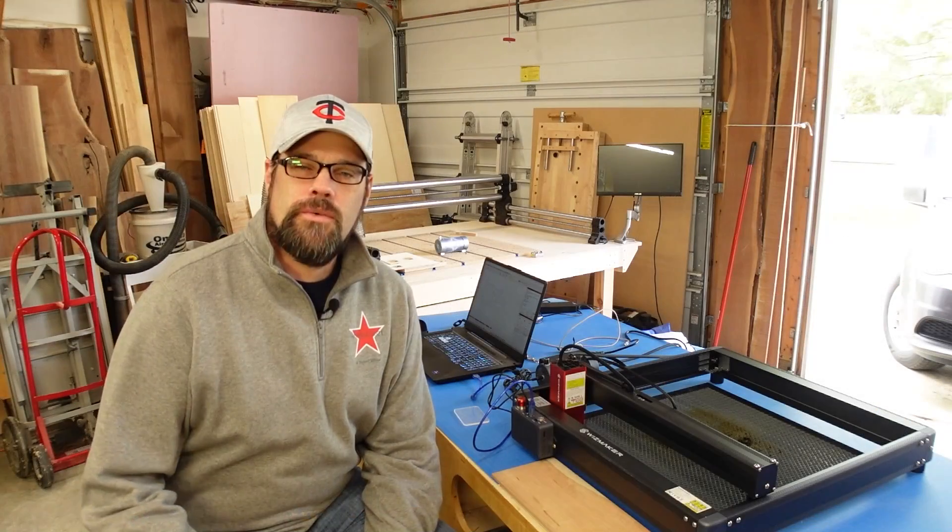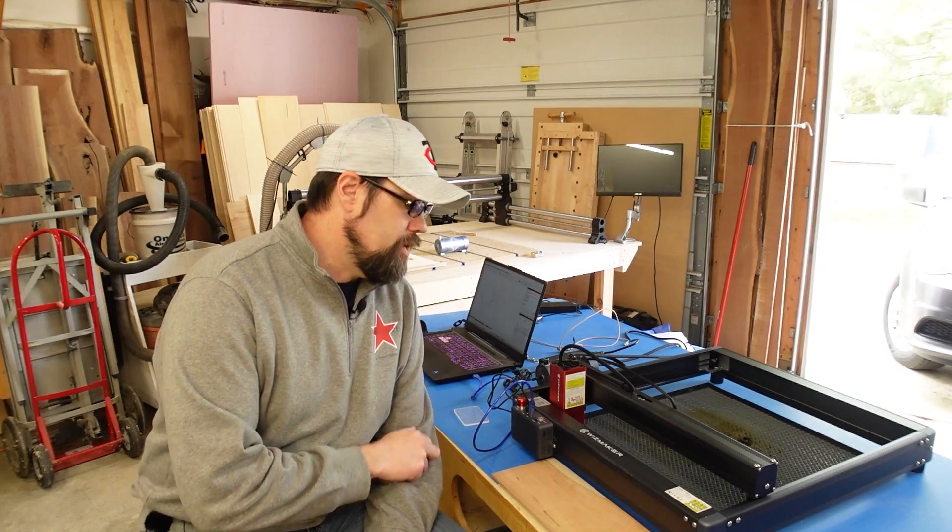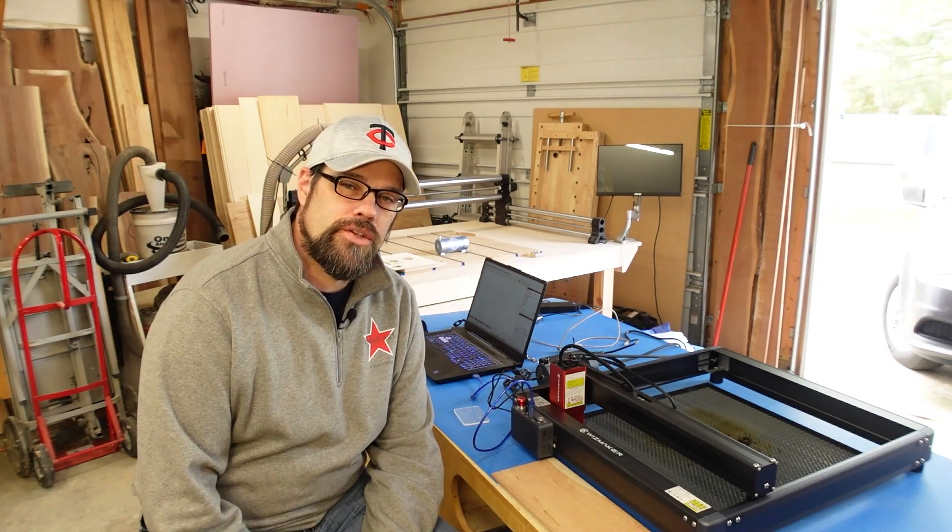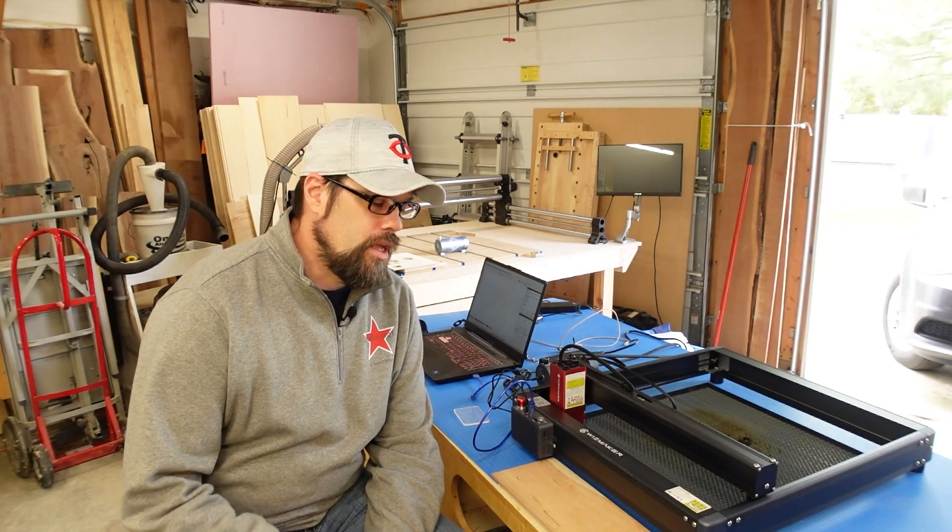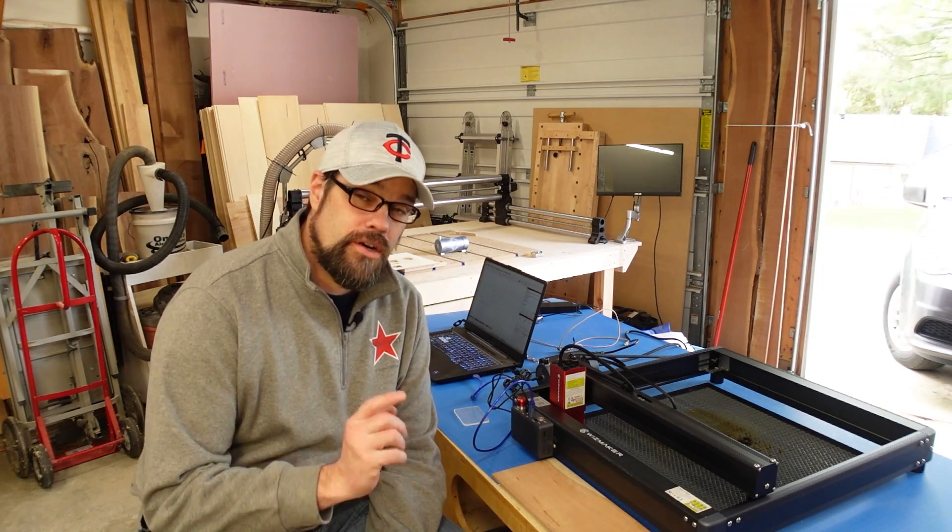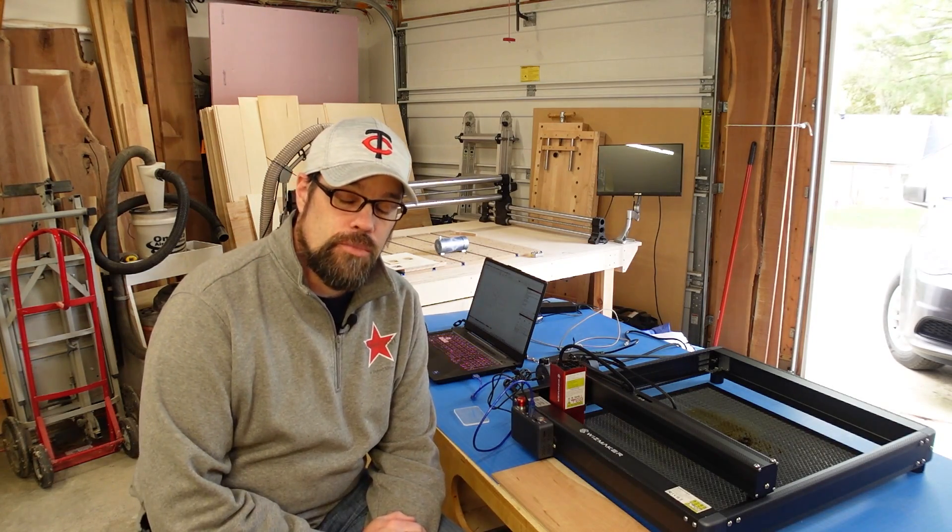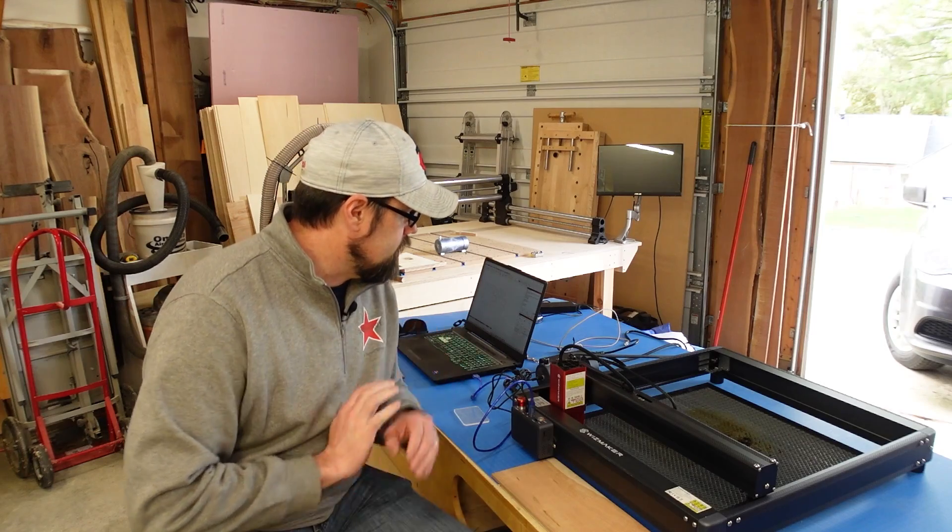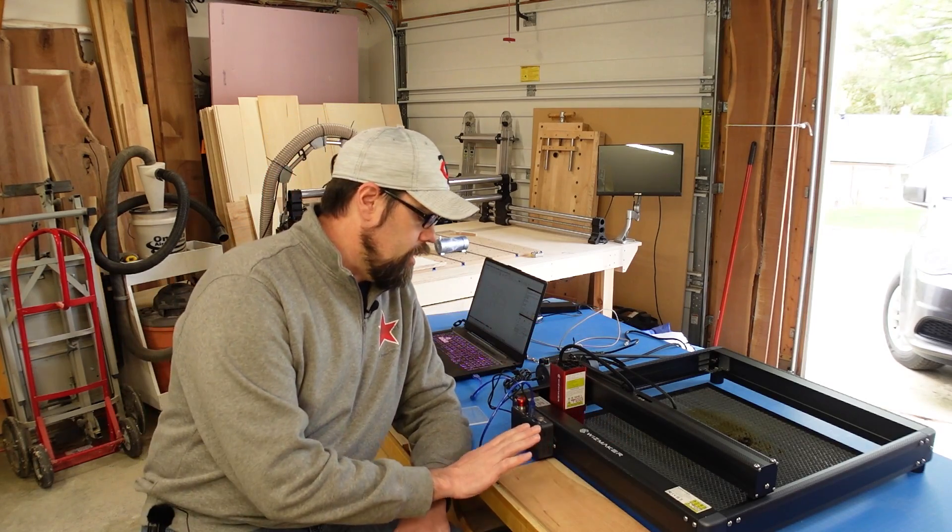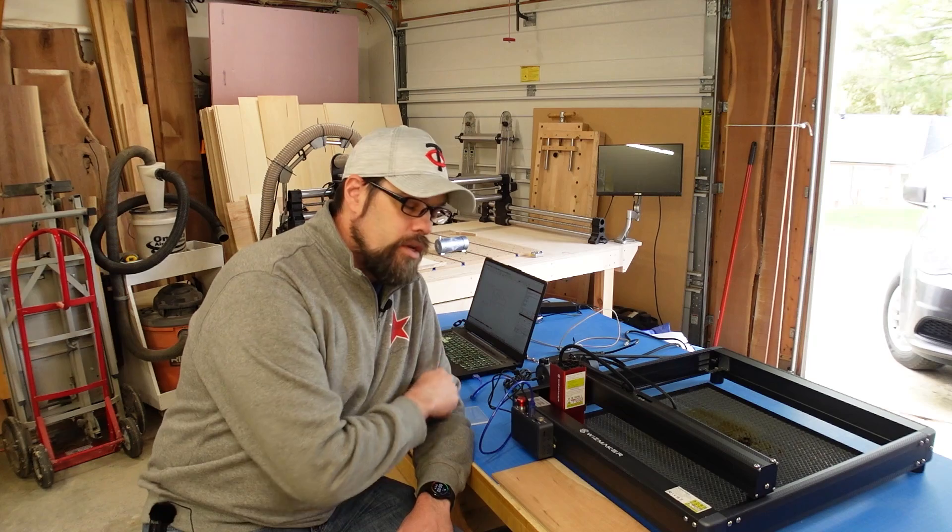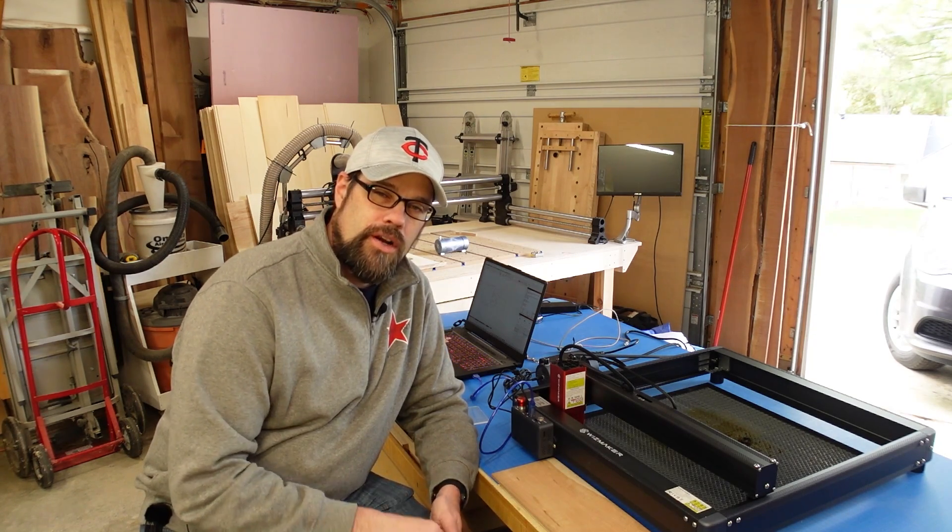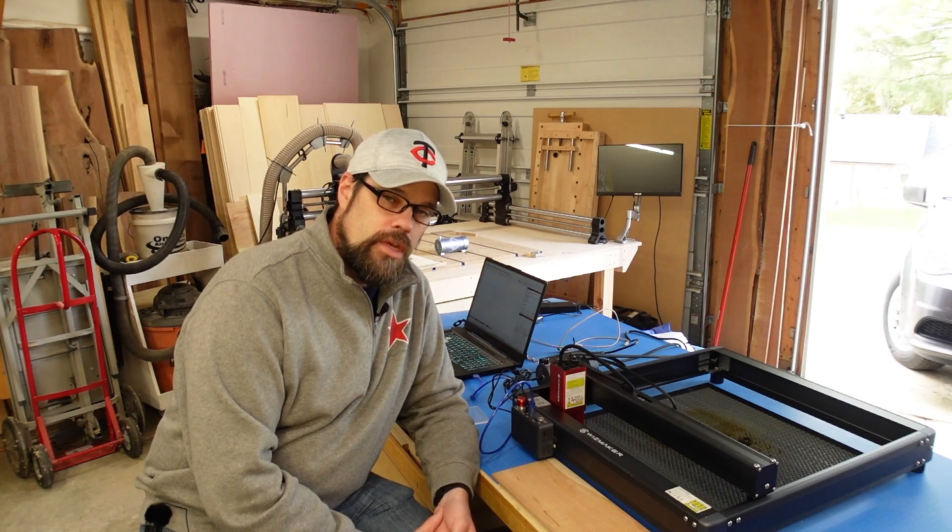My laser of choice today is going to be the Whizmaker L1—this is a 20-watt laser. I did recently do a review on this one and testing, so if you're interested in the laser we're using here, go check out that video. I'll have it linked down below. This does have decent air assist, I've got it set up with a honeycomb, and we're going to get this set into the laser, get it all framed up, and run this through. I will give you the job information once it's done.